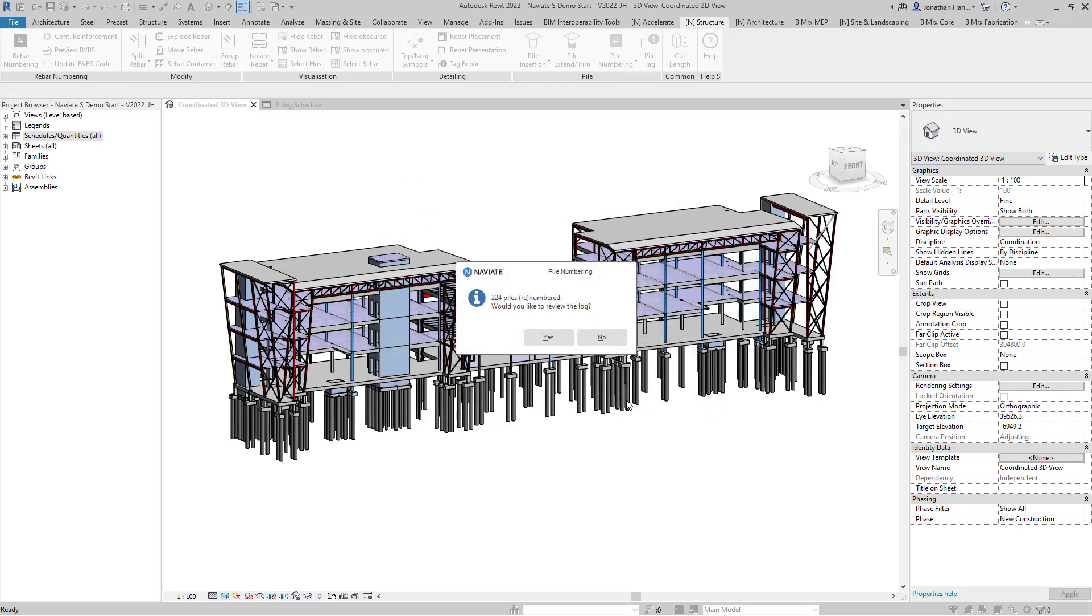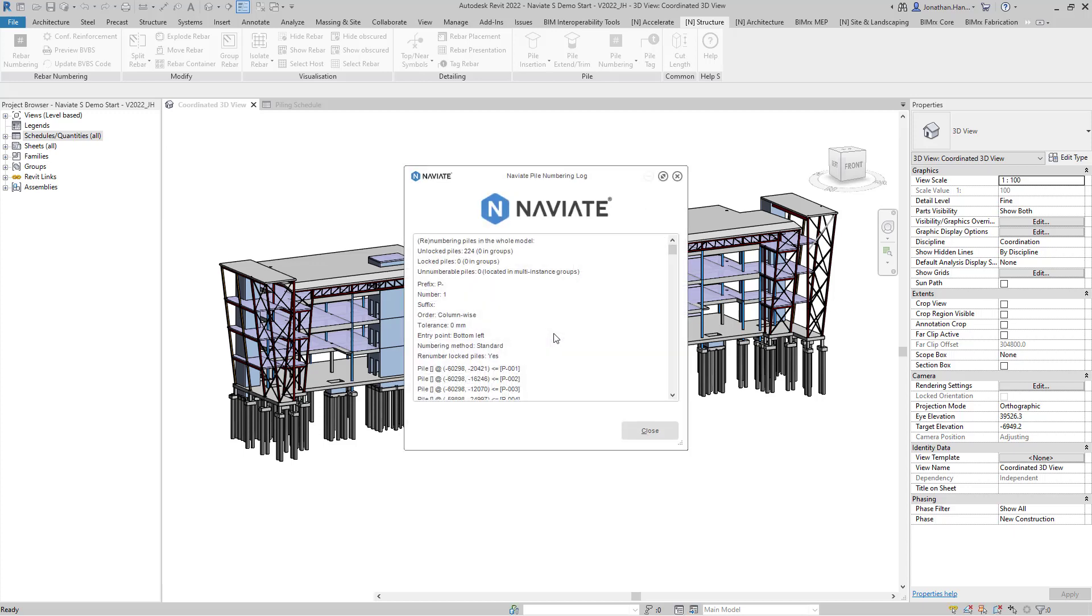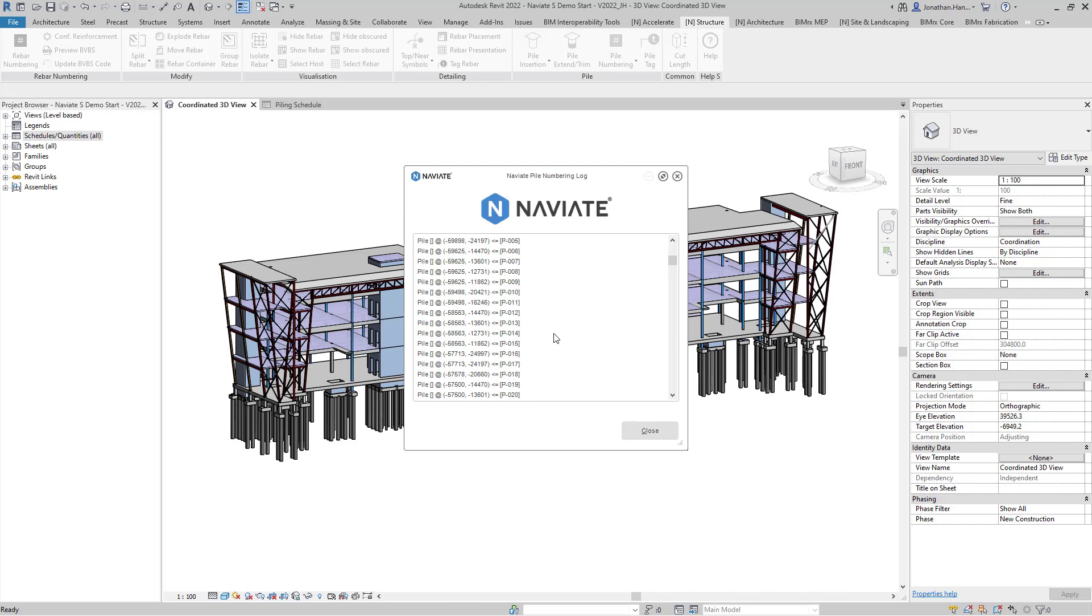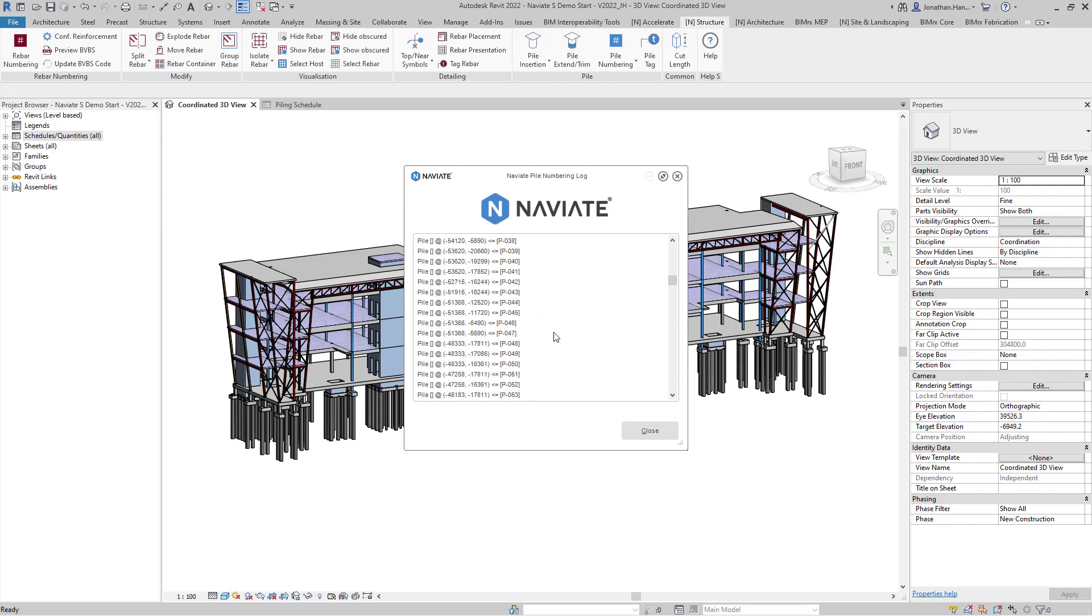Once the piles are numbered I can review the pile log to see exactly what Naviate has done to each of the piles. Here you will see a full report of each of the piles that have been numbered with their coordinates and also the pile reference that has been added.